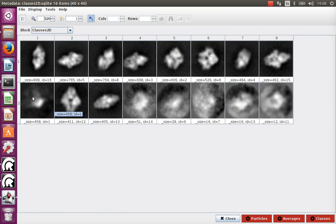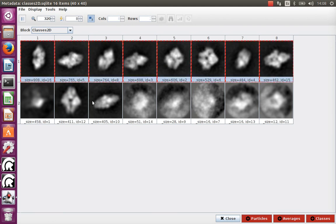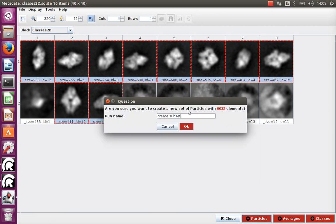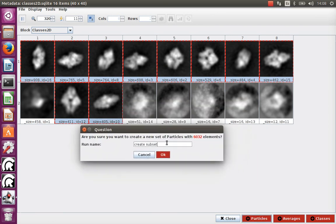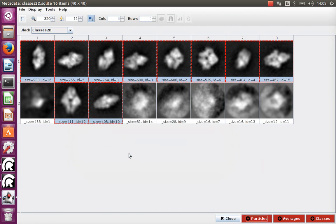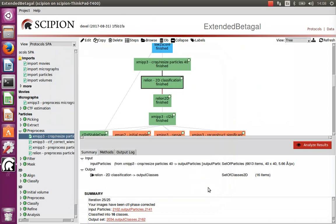At this point we select the good classes and generate a new dataset with the images we think are good. There were about 6,600 particles at the beginning, so about 10% of the images have gone to garbage classes.